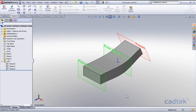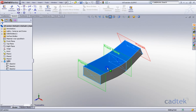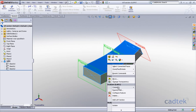Previously we would have had to delete the loft, but this may well have caused problems with any dependent features. But now all we need to do is right-click on approximately the area where the profile is to be and just select 'Add Loft Section'.